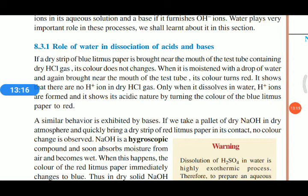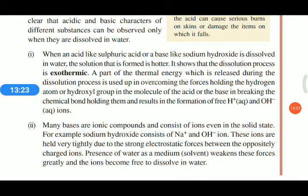However, HCl gas is hygroscopic — hygroscopic means when we put it in open air it absorbs moisture from air and shows its acidic nature. We already discussed exothermic processes — exothermic means a reaction which produces heat. When we add water to acid it produces heat, so it is an exothermic reaction.